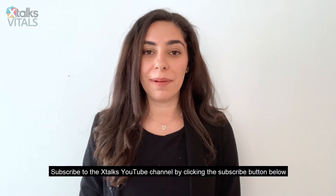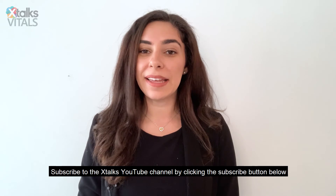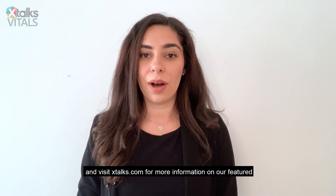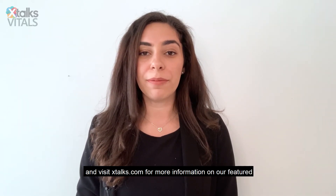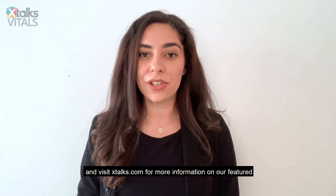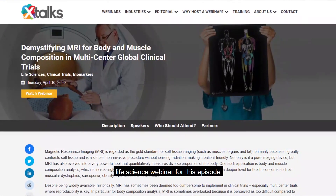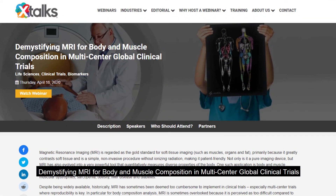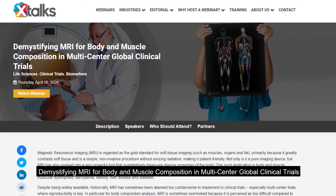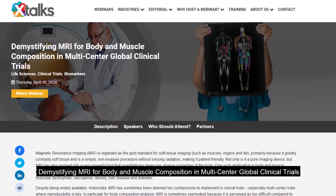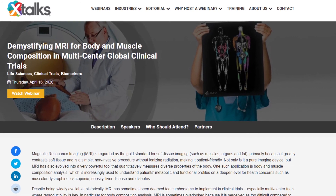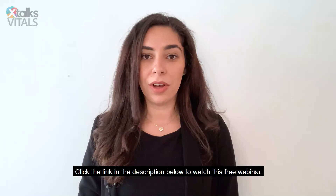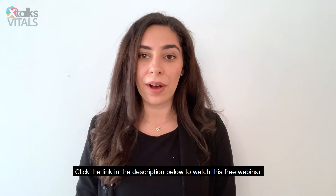Subscribe to the Xtalks YouTube channel by clicking the subscribe button below and visit Xtalks.com for more information on our featured live science webinar for this episode, Demystifying MRI for Body and Muscle Composition in Multi-Center Global Clinical Trials. Click the link in the description below to watch this free webinar.